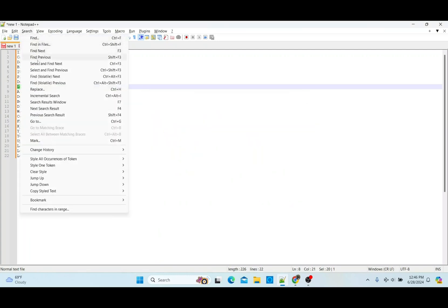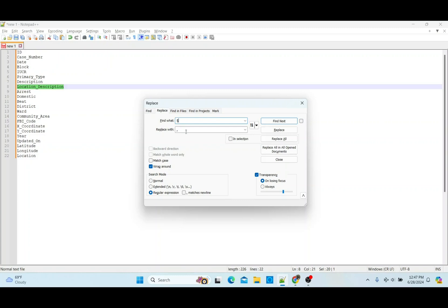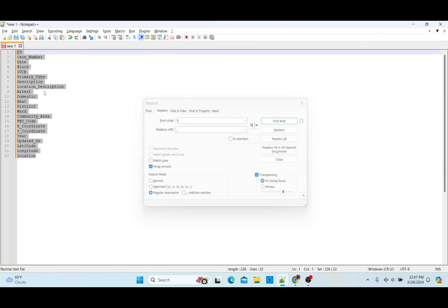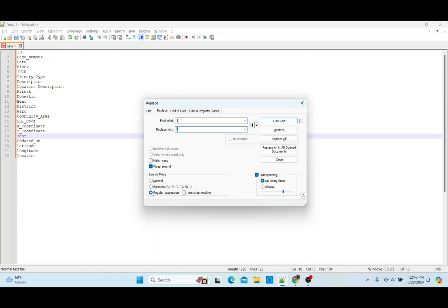You can also go up to Search and select Replace from there. What you want to find is just the dollar sign, and what you want to replace with is a comma. It's going to go through all of these records — you don't have to highlight, but you can highlight if you want a specific selection. Down here the search mode should be set to Regular Expression.